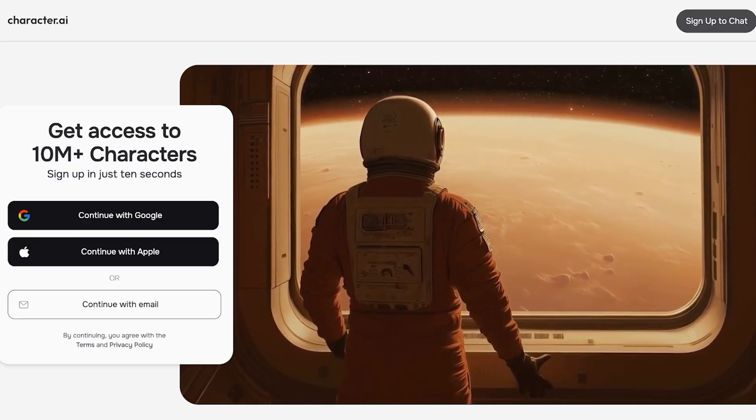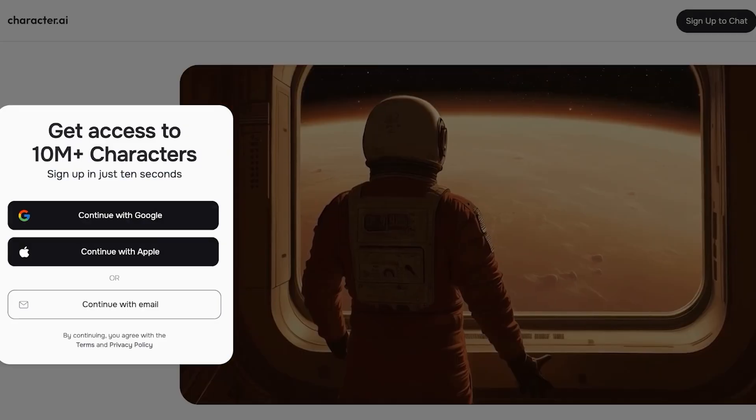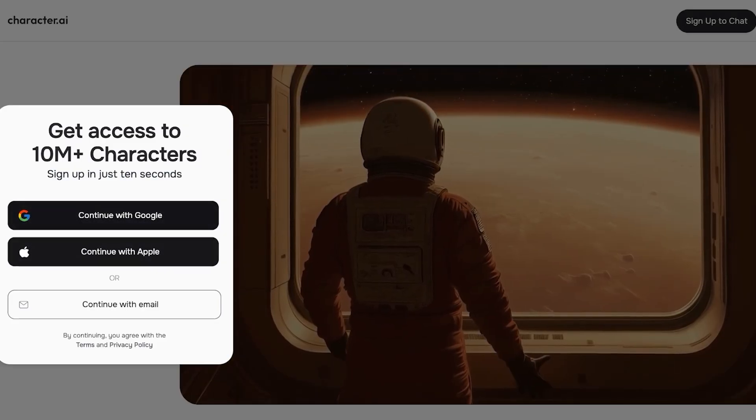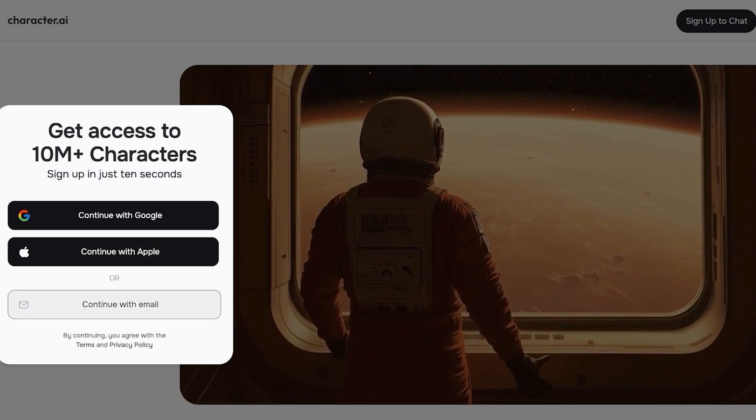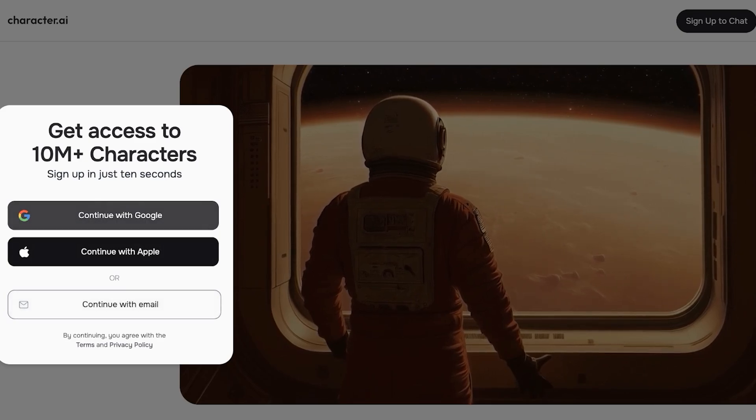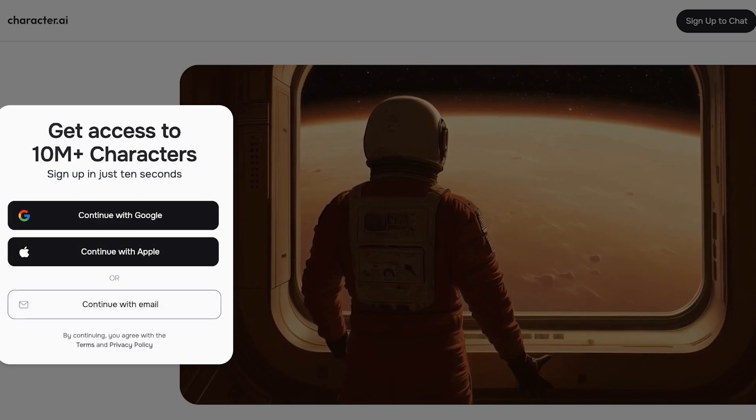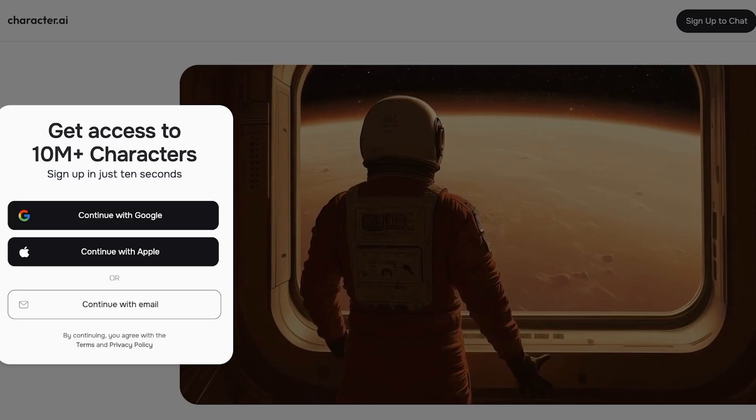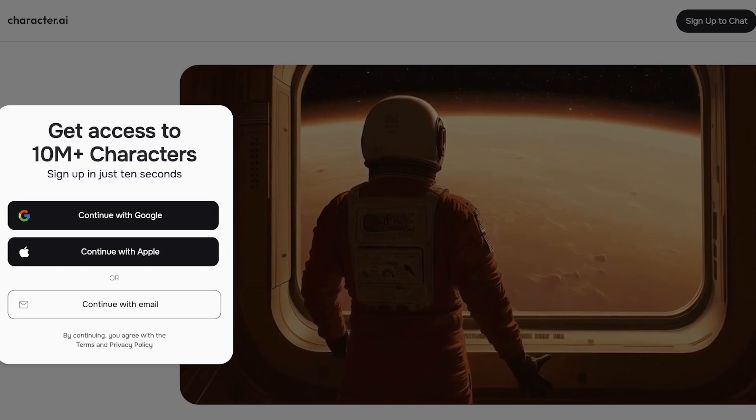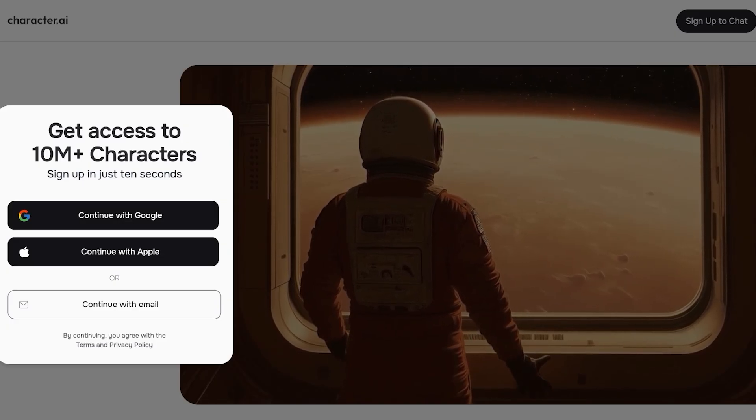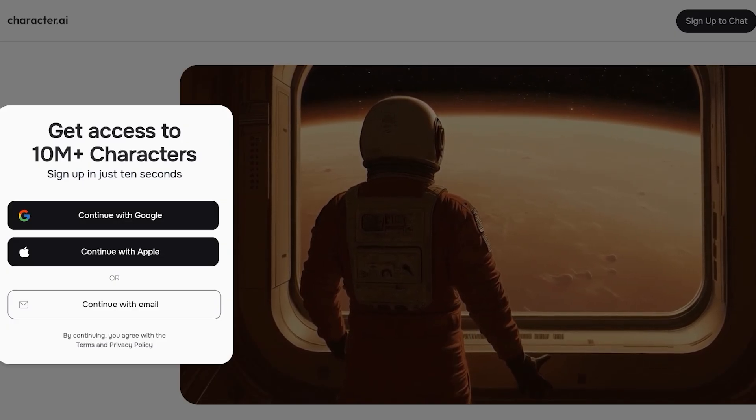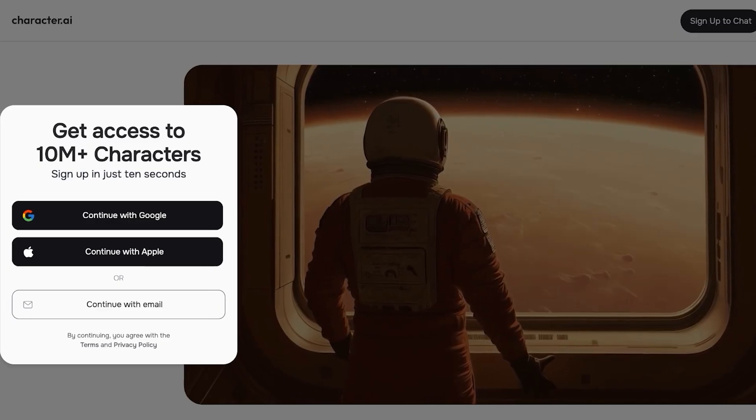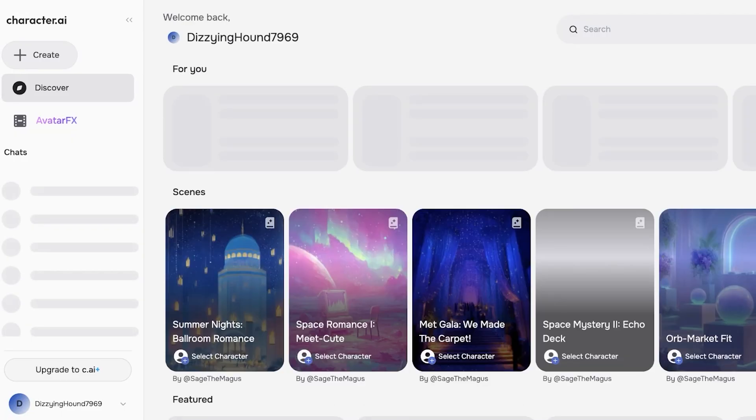To get started, simply head on over into character.ai and then sign up to chat. You can sign up with Google, Apple, or your email address. I'm going to be signing on with Google for a quick and easy sign up, so I'm just going to be proceeding with my Google email address.